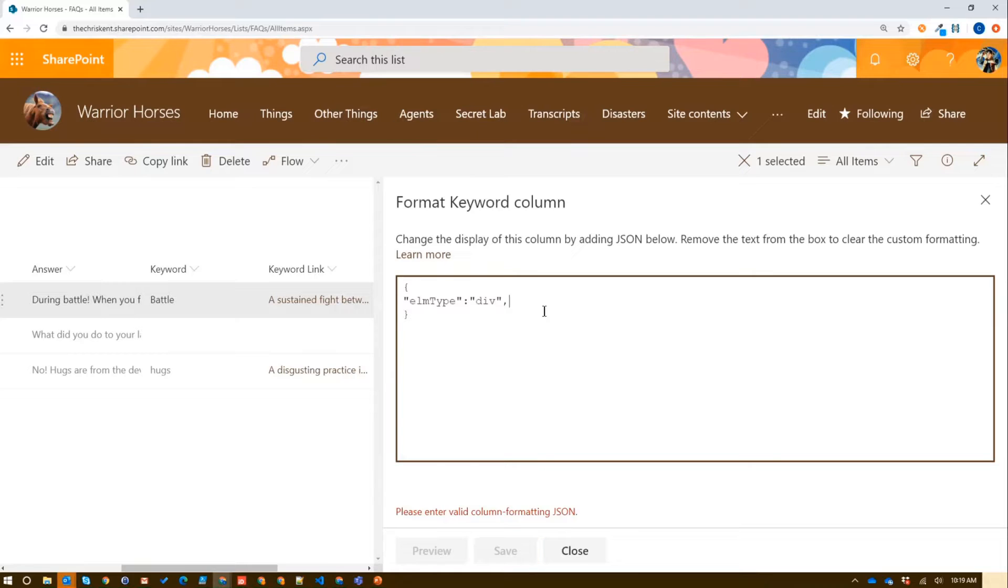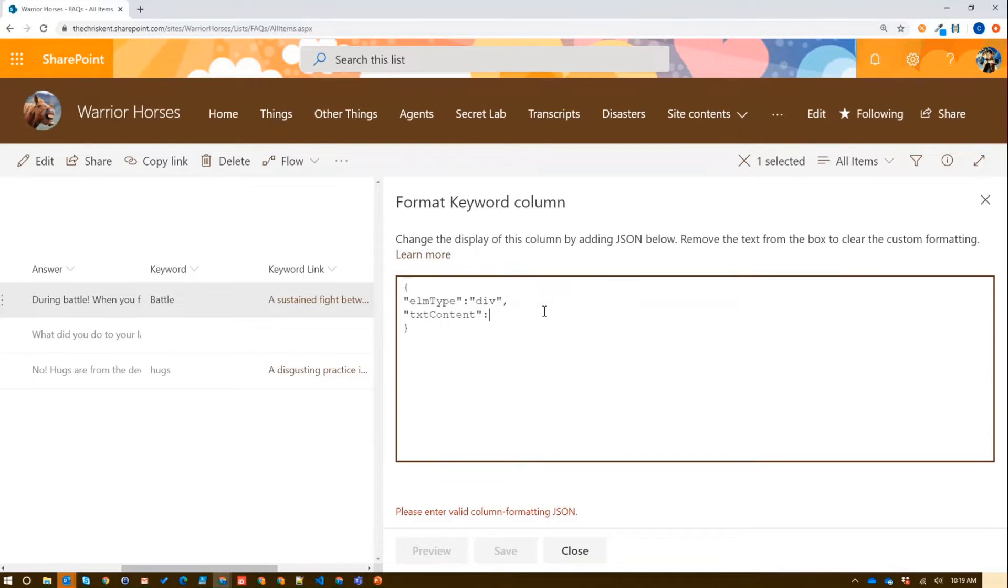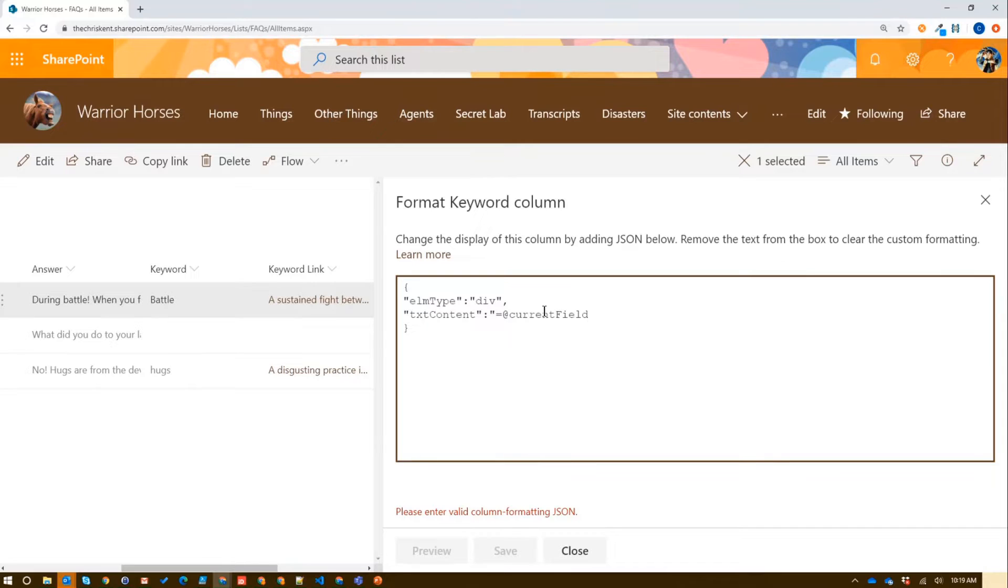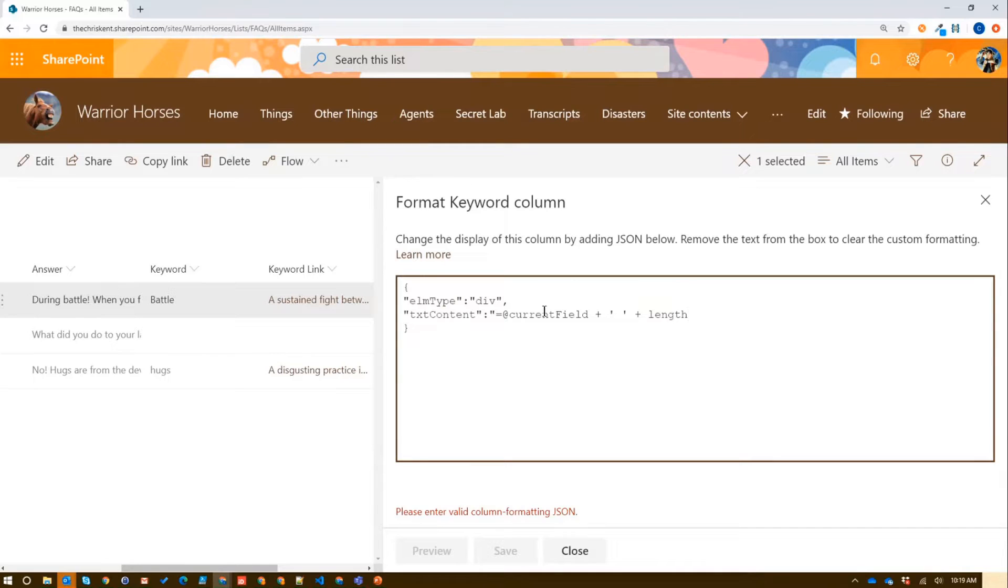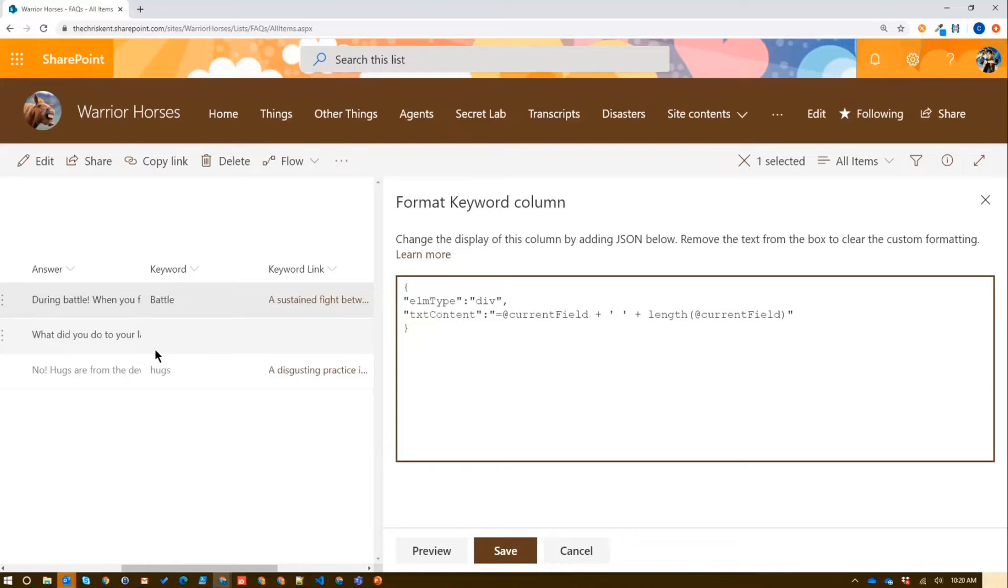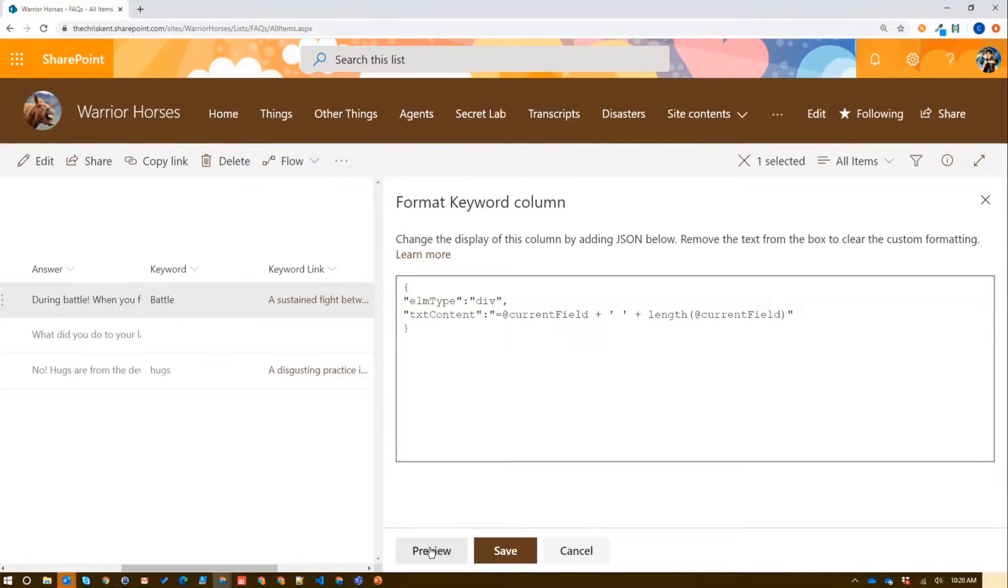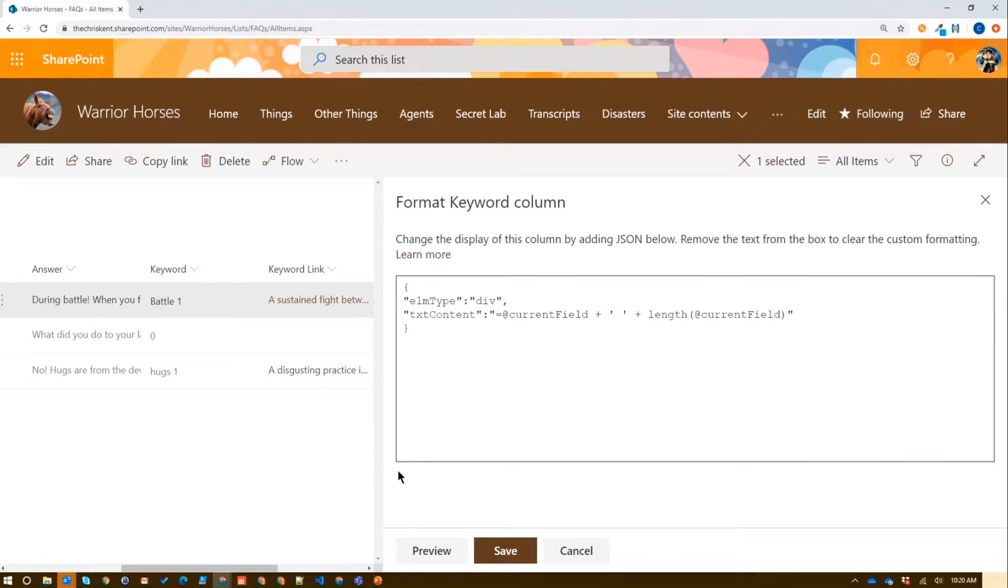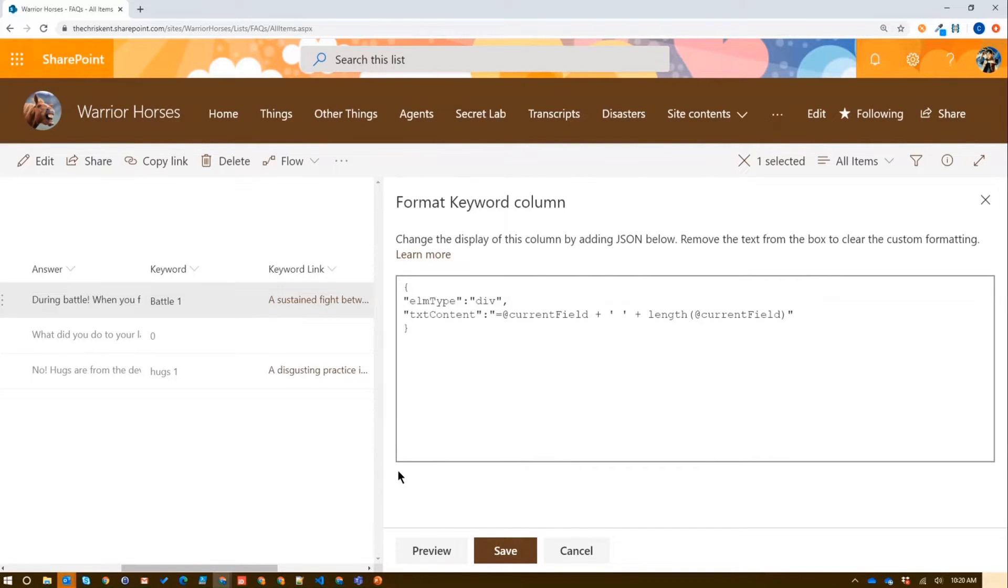So we have this idea of a length operator. So length of a string. So we just type in our quick sample here, like home type of div, and I'm going to say text content. In this case, we'll just say equals, we'll put our at current field, and then we're going to add to that so we can show it in a little space. Instead, length just tells us if it has a value or not when it comes to strings. It's really meant for array type objects.